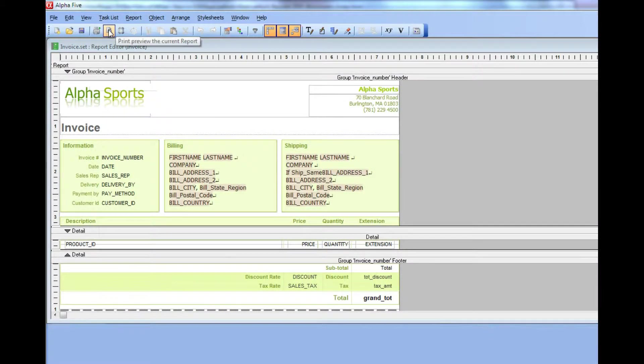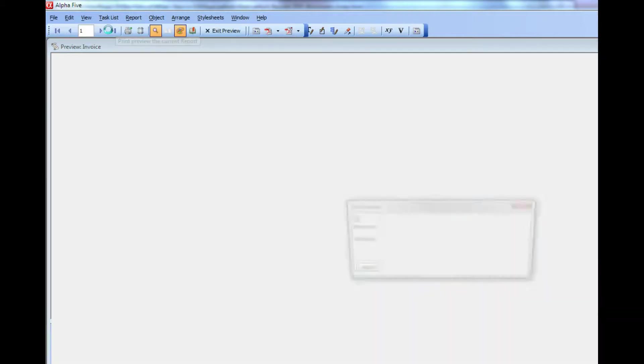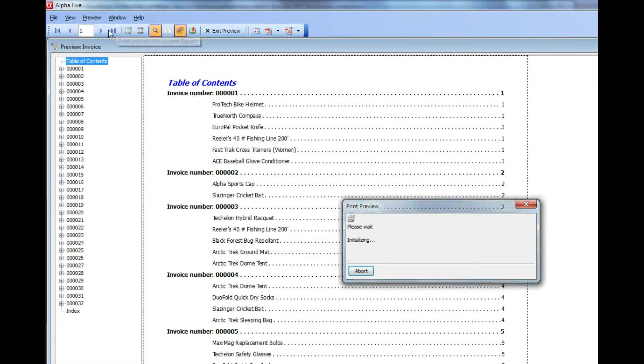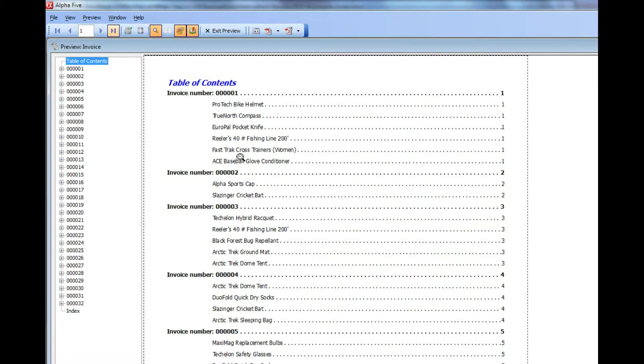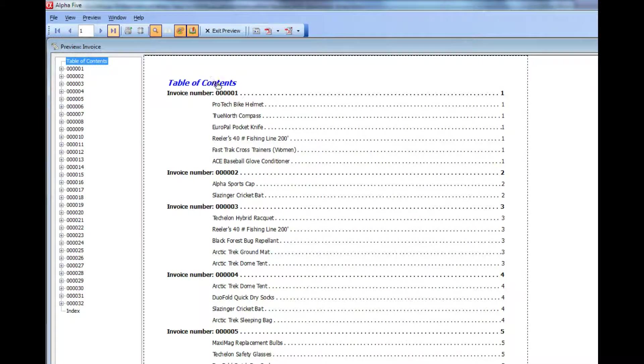Click on the preview button, and you can see now here's our customized table of contents. It's showing blue over here.